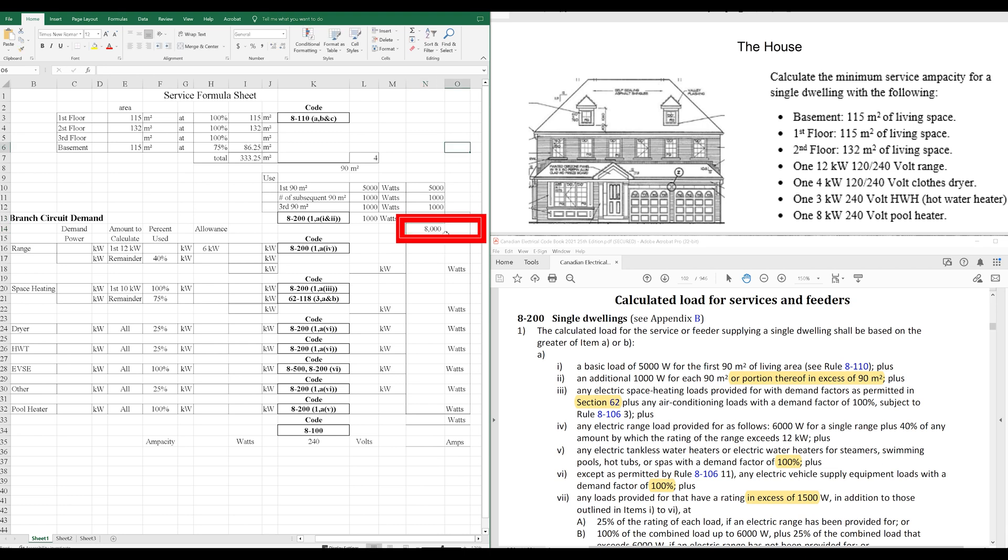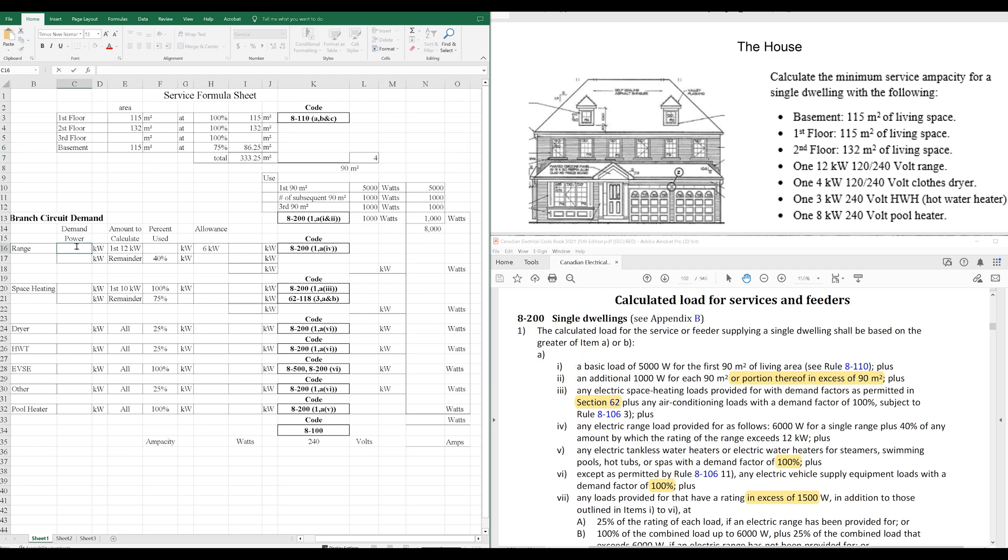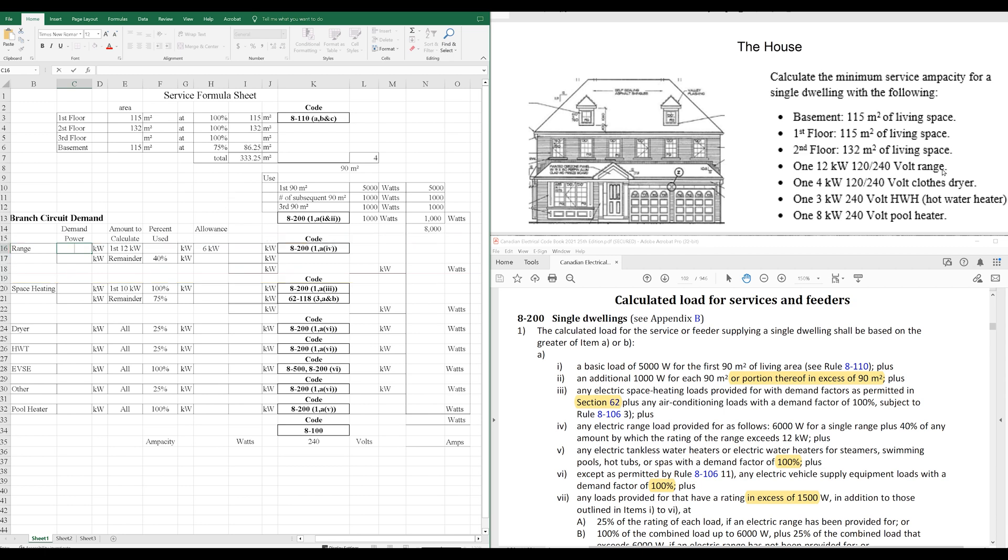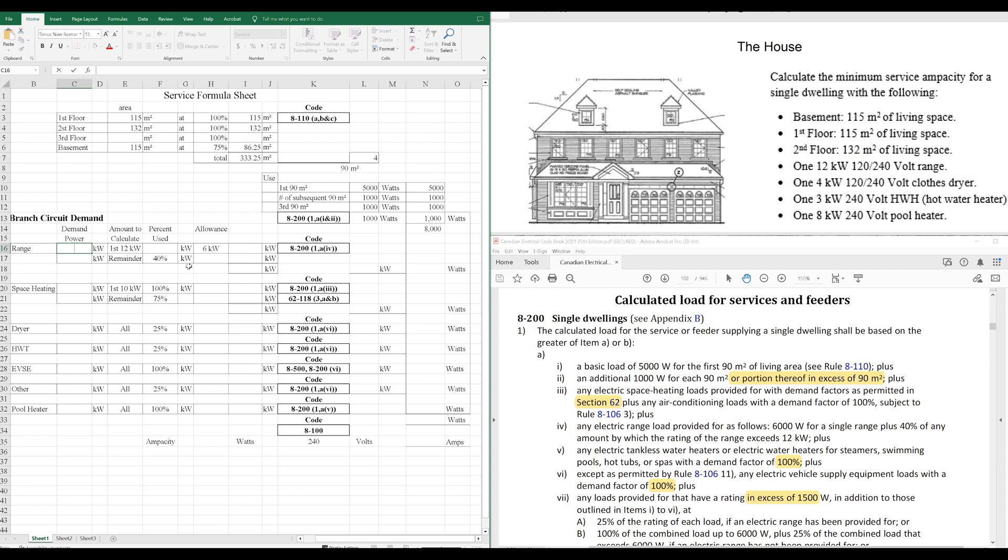That's our basic load. So, we've finished with 1, A, I, and II. Now, we're on to the range. The range, in this case, is the stove, the oven, right? We call it a range in the code book. Do we have a range in our house? Yes, we do. 1, 12,000 watt range. 12 kilowatt, kilo for 1,000, 12,000 watts. And it's a 240 volt range. So, let's see here.